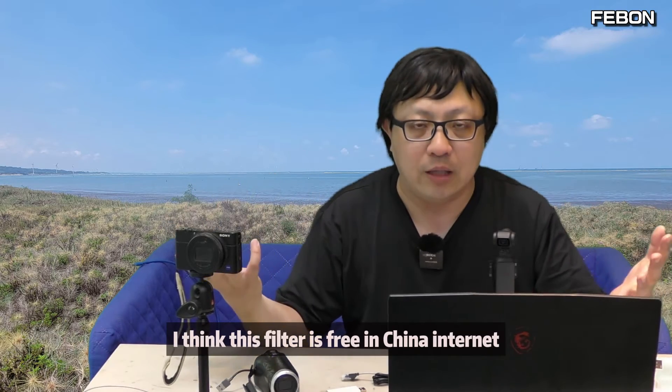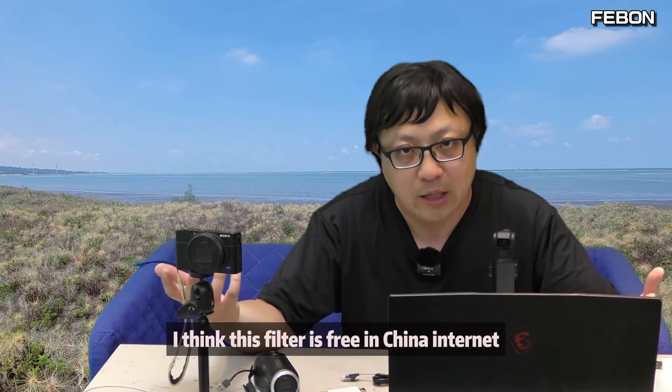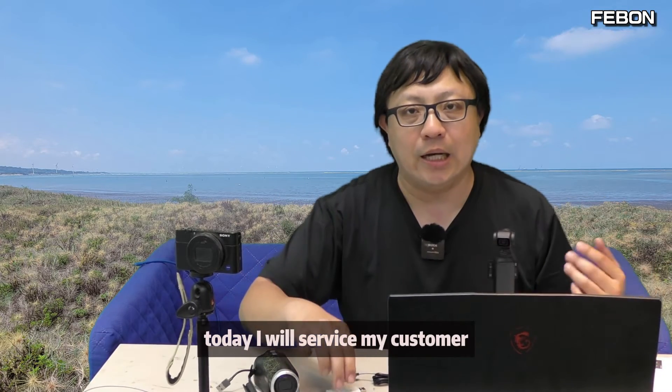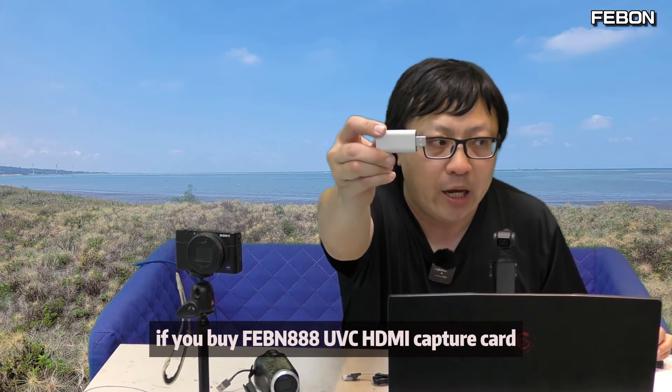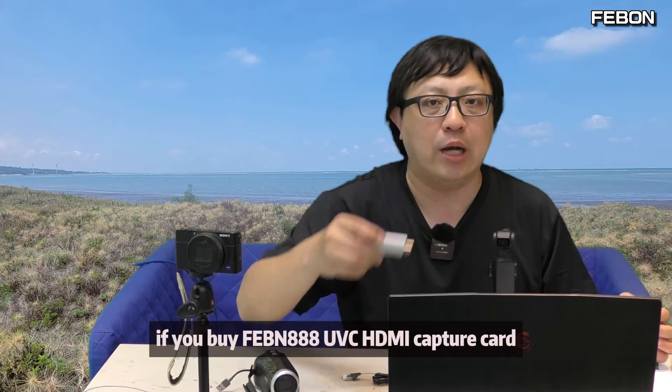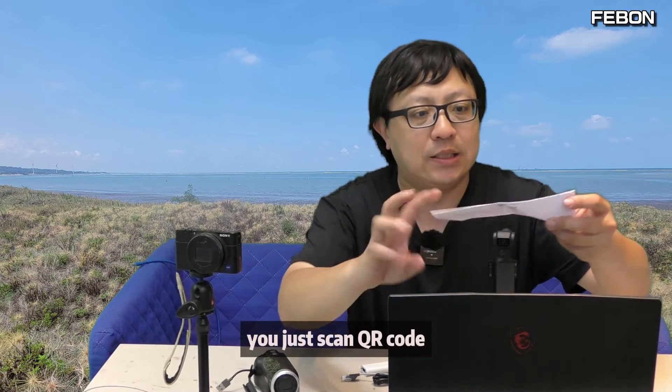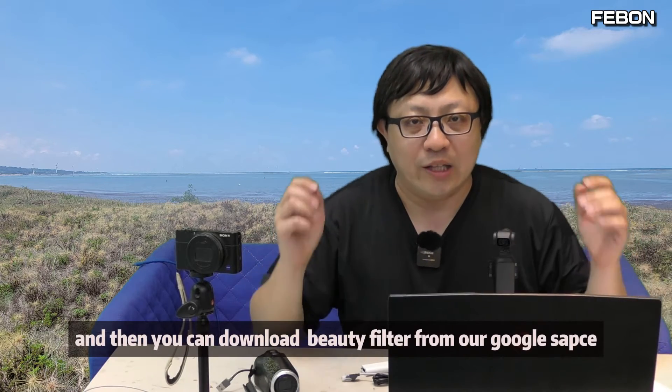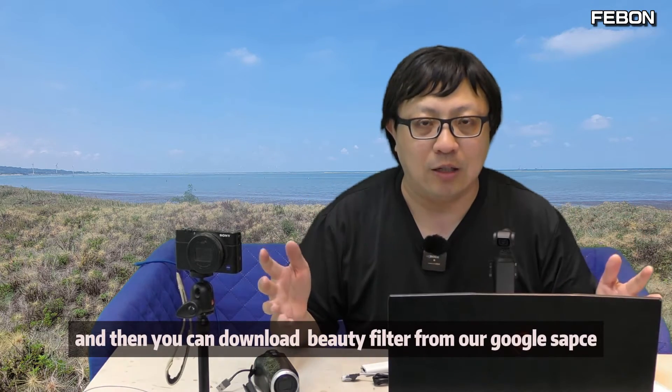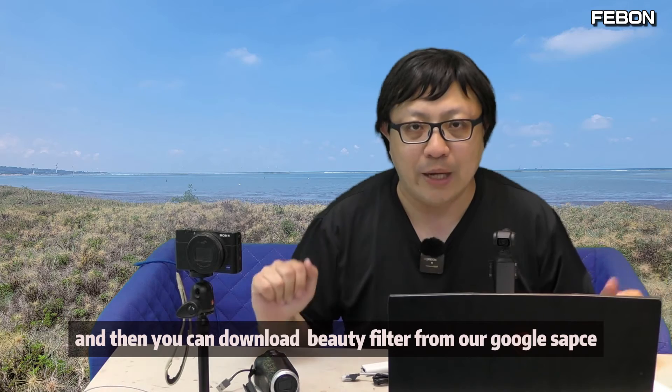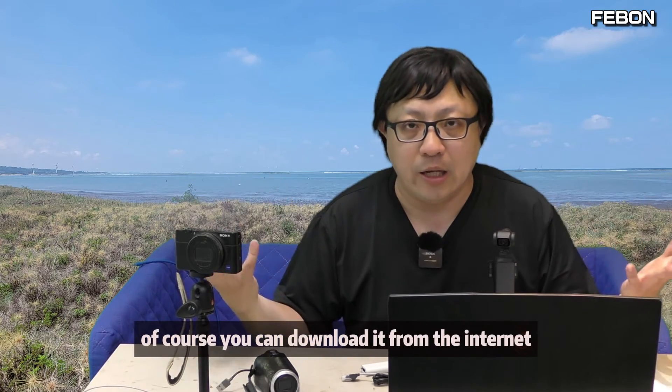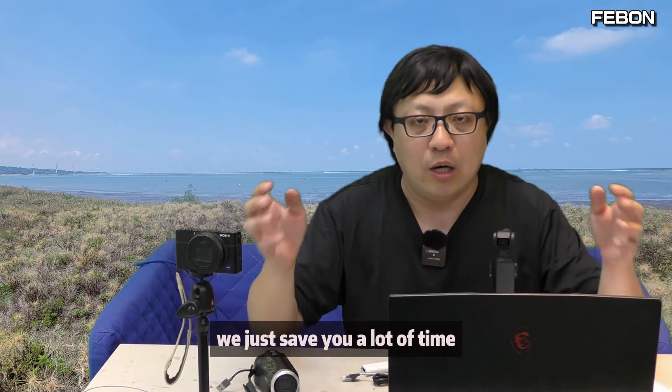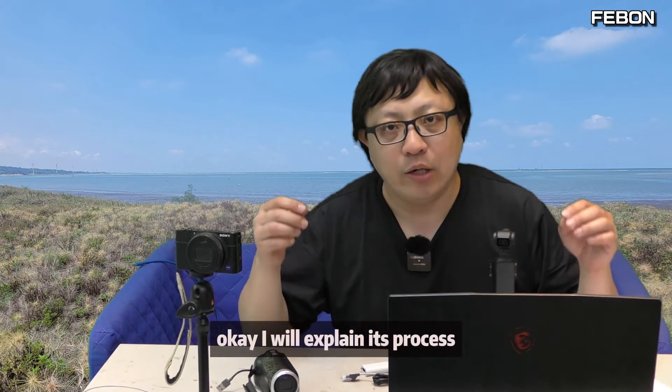Today I will service my customer. If you buy the Febon AAA UVC HDMI capture card, you just scan the QR code and then you can download this beauty filter from our Google space. Of course you can download it from the internet. We just save you a lot of time. I will explain this process.